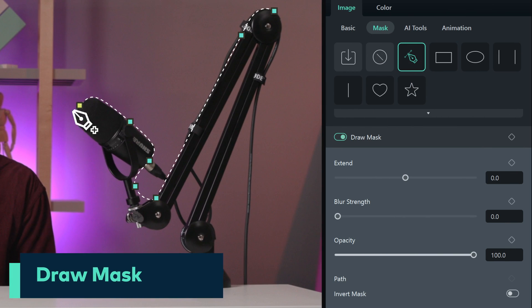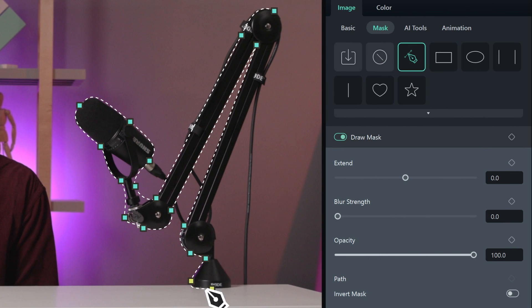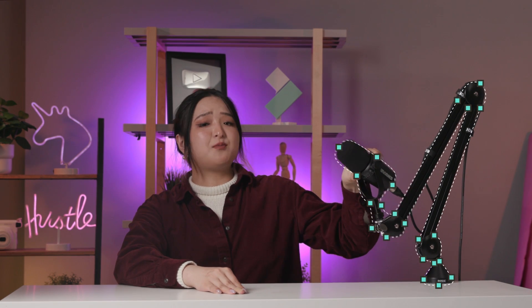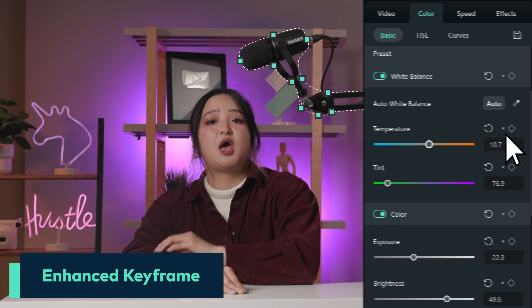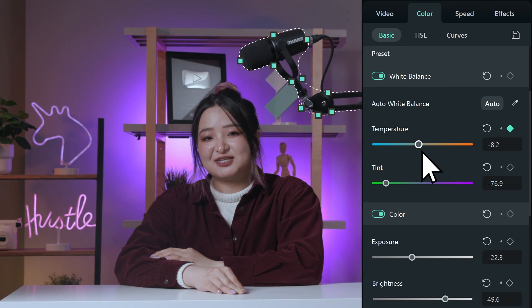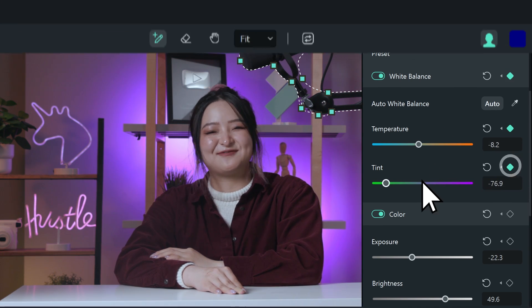Filmora 12 has custom masking now. This means you can draw masks around any complex shape using the pen tool. And we can animate the shape of the mask using keyframes. We can also add keyframes to any effects or adjustments using the enhanced keyframing feature.